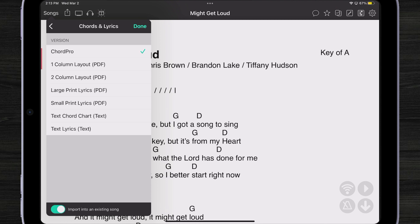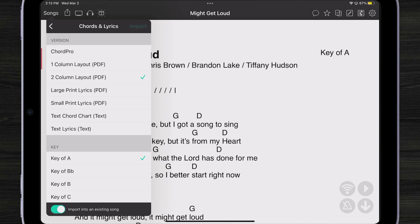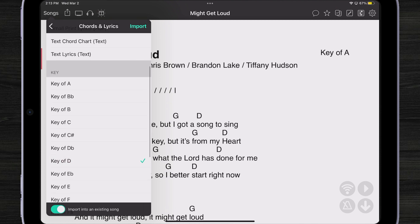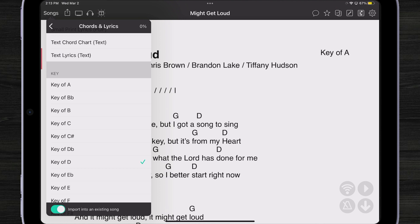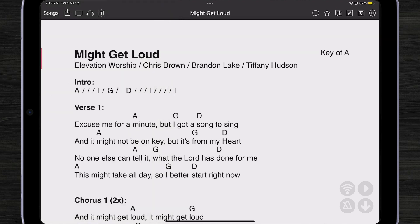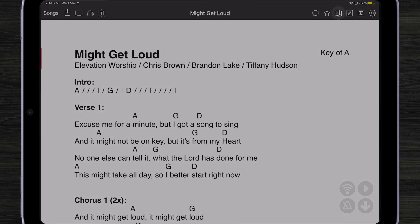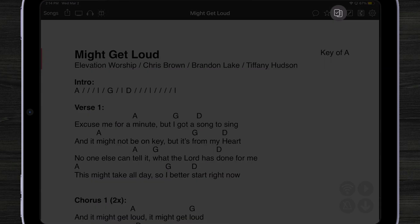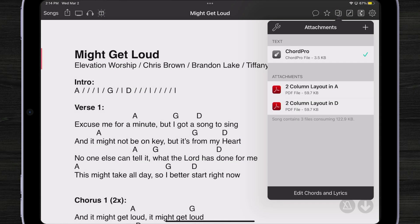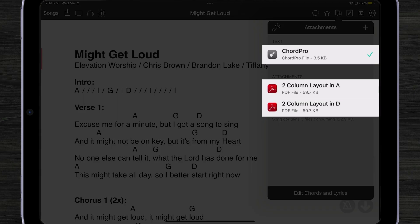I can also tap for a two-column layout PDF in the key of A — that's the native key for this song — and I can import that too. Maybe I also want it in the key of D, so I'm going to import the key of D here. That's all importing in the background. Now if I come over to my song inside OnSong and tap on that attachments button up in the menu bar, I can see I have the ChordPro version, but I also have two different versions of the PDF file — one in the key of A and one in the key of D.